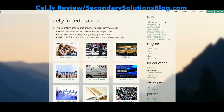Hi, it's Emily, a contributing blogger over at SecondarySolutionsBlog.com, and today I want to talk about Celly, a platform that allows teachers, students, parents, and other educators to communicate via the web, text message, or the Celly app in a way that's private, safe, and has appropriate boundaries.